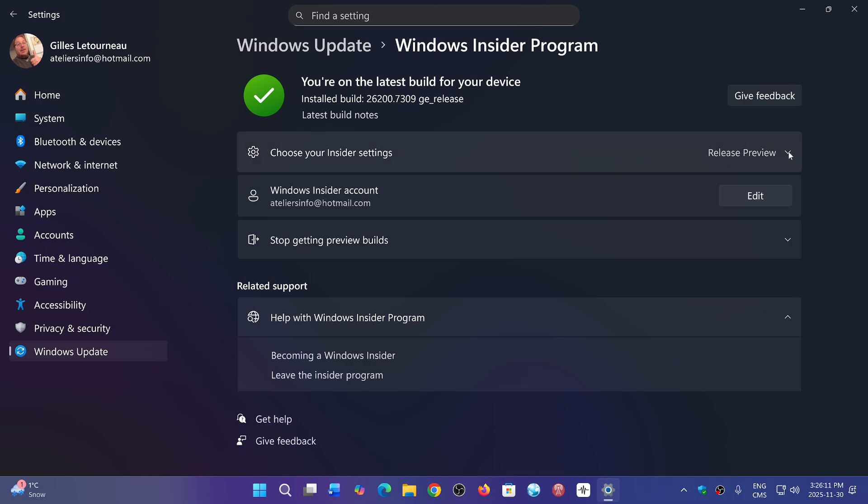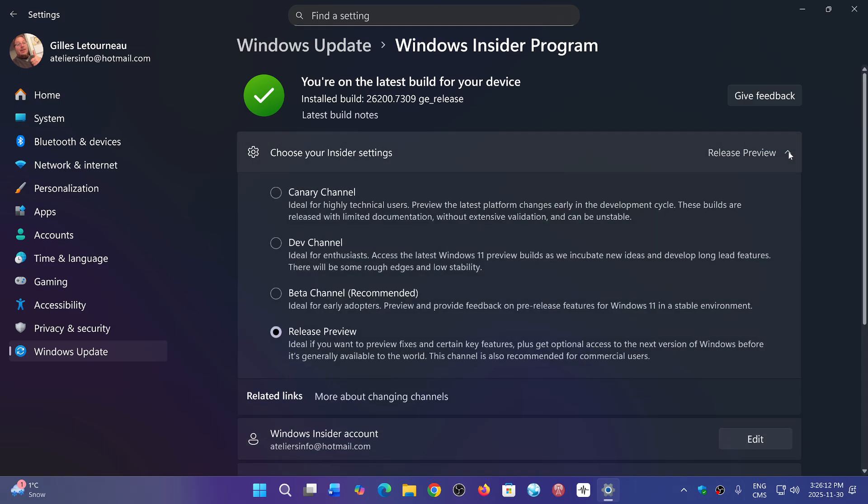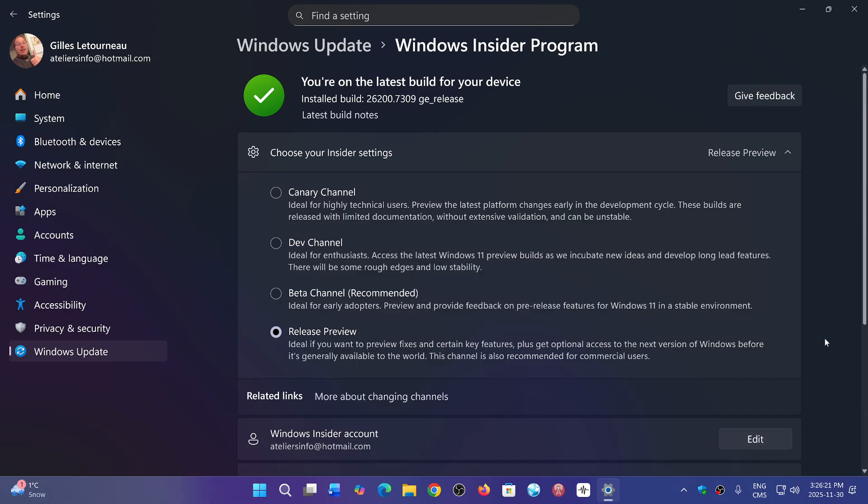To make sure you choose the correct ring, you will choose Release Preview when it shows you where you want to be. Once that is done, it's going to ask you to restart. You restart the PC.